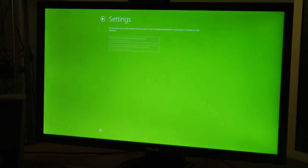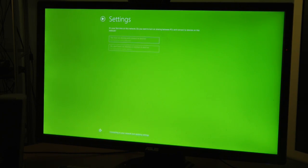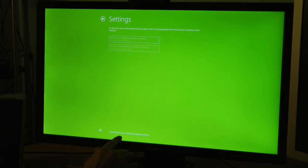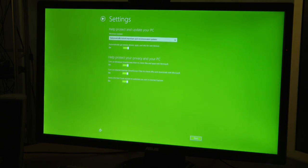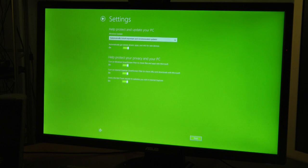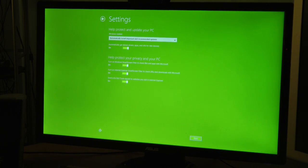Use express settings now. Let's customize it. Yes, turn on sharing. Connecting to your network and applying settings. Okay good, here we go.